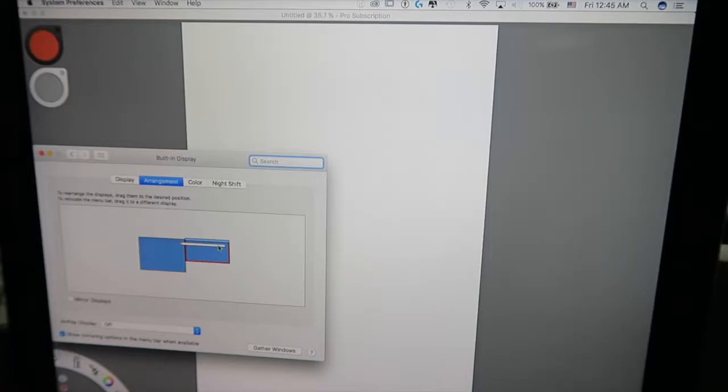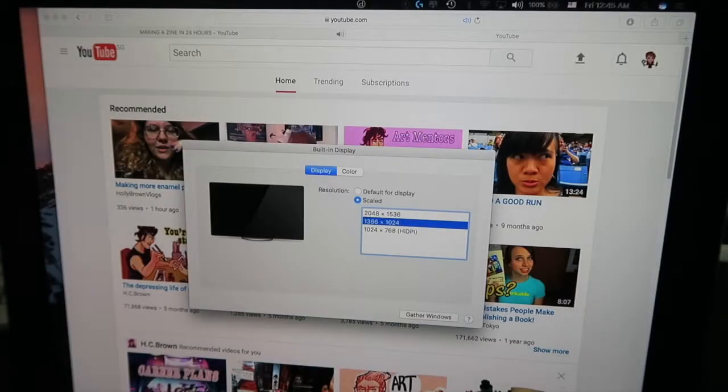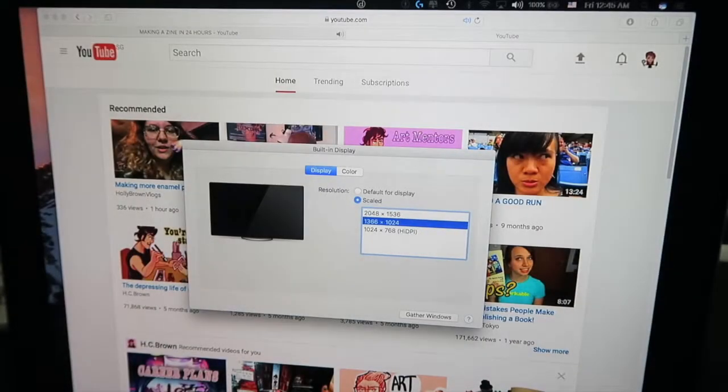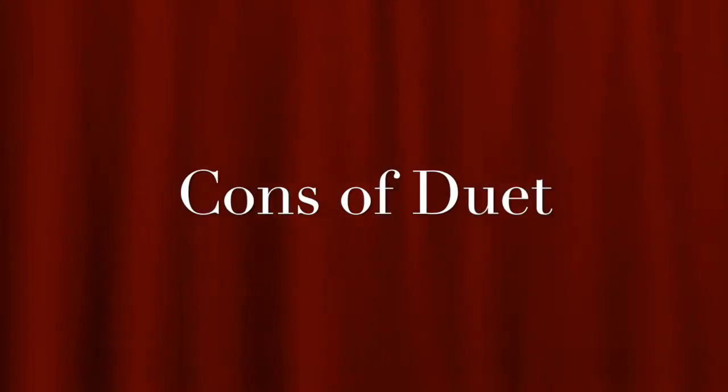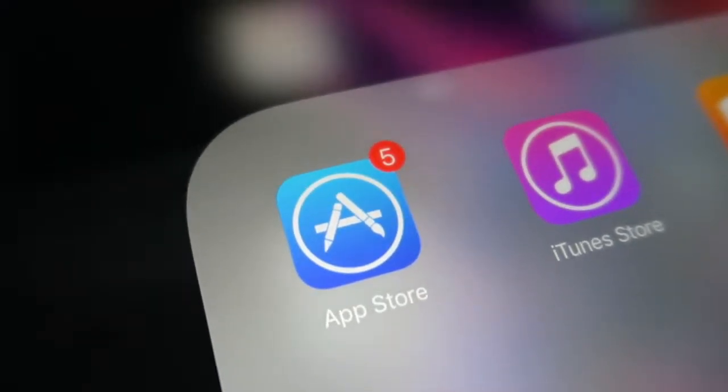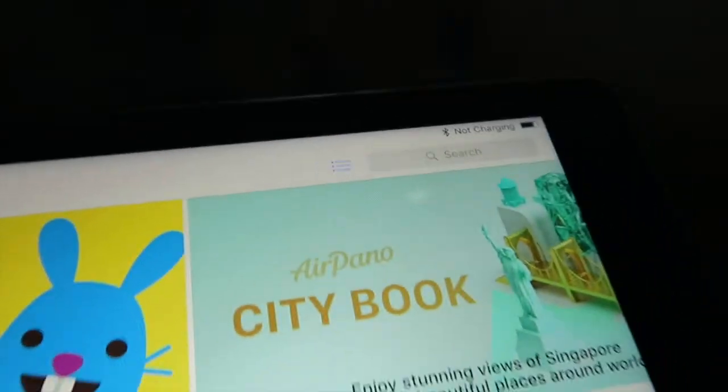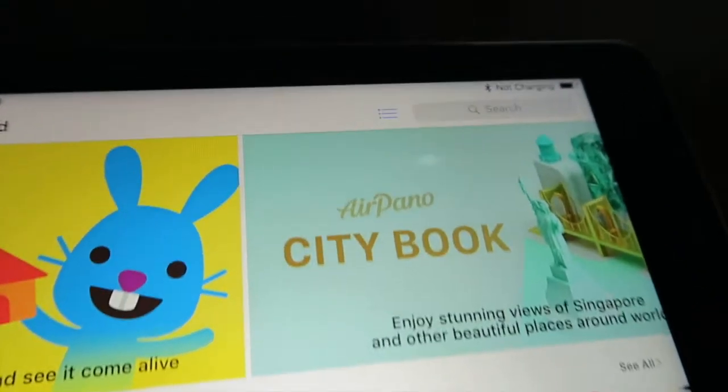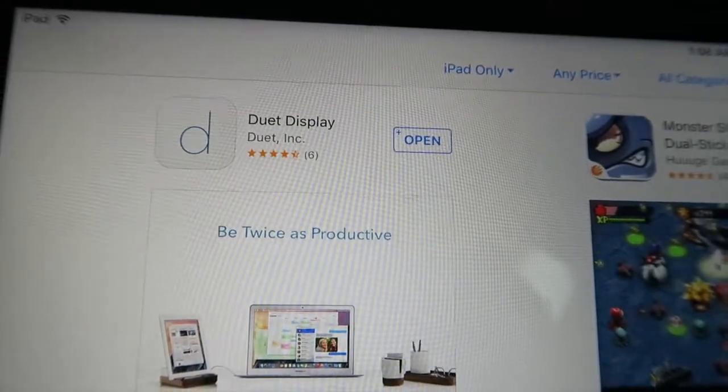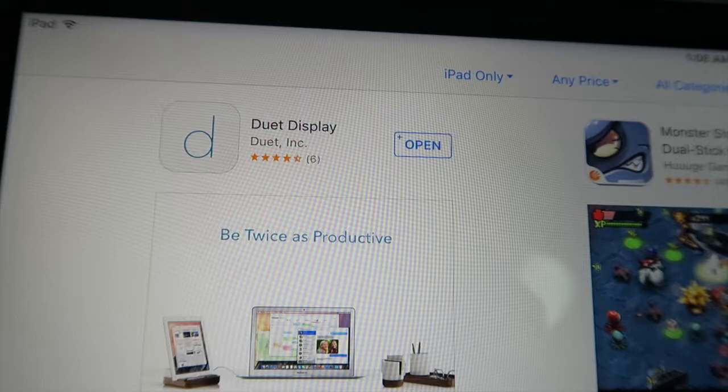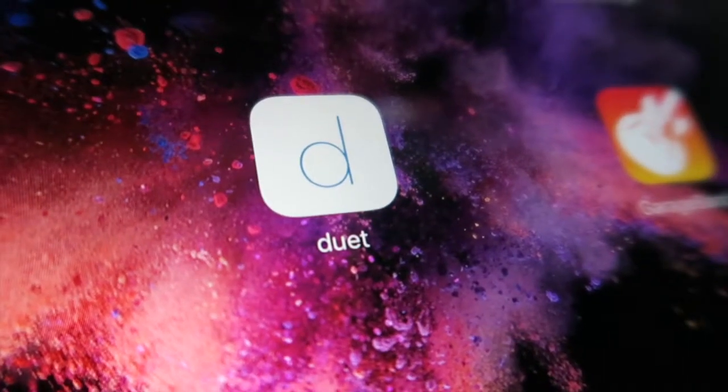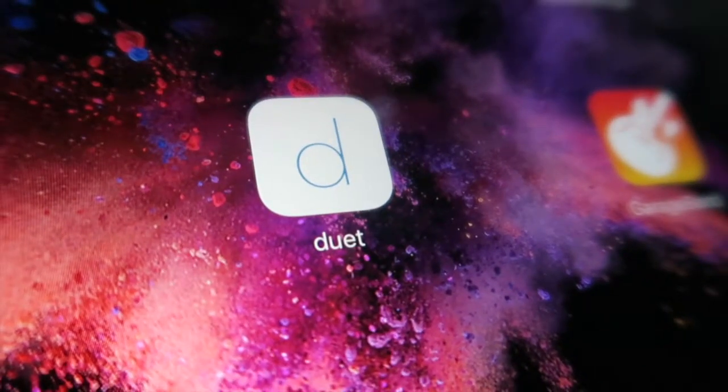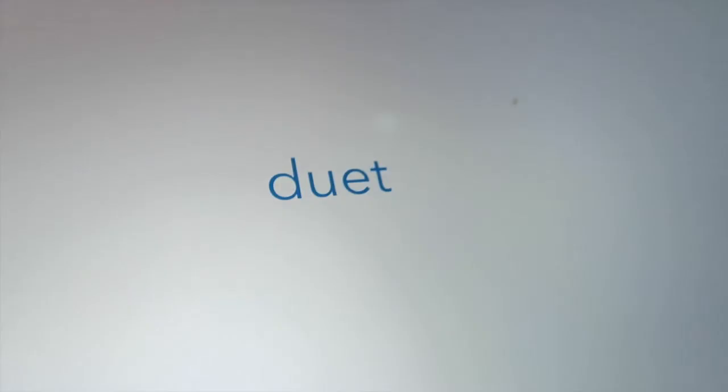So the cons are, I will say the cons are more than the pros. The cons is first thing first, the price. Okay, to download the app, just the app, the Duet Display app, it costs $21.98 Singapore dollars with no trial period.